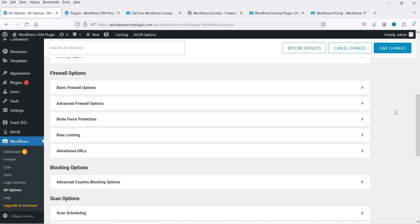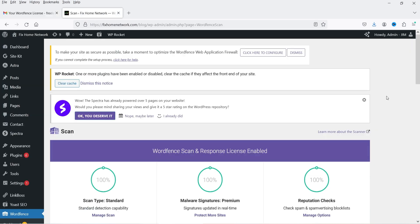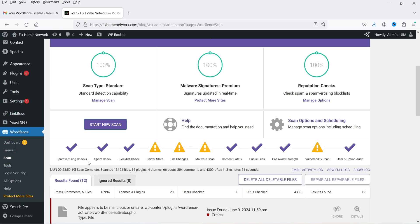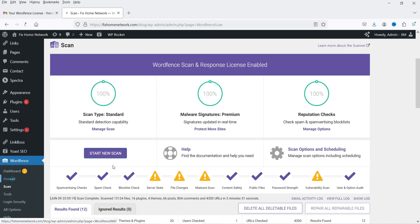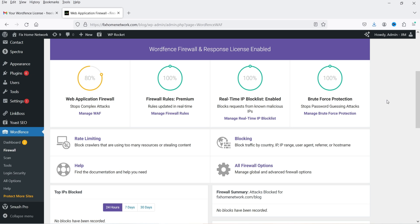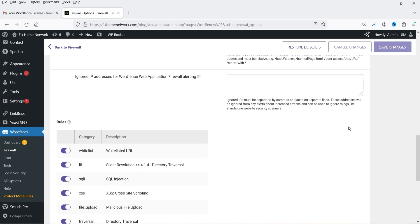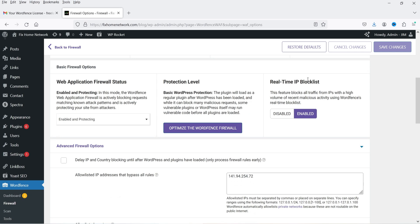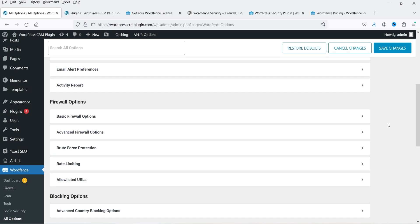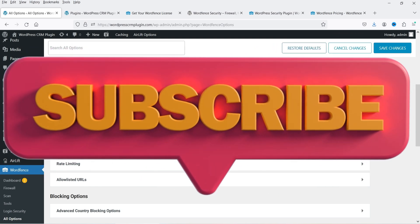I have the premium version installed on another website. With the premium version, all additional options are available. Under Firewall, you can manage all firewall rules, and the Protection Level is active. Real-time IP blocklist is enabled, and the Web Application Firewall status shows as enabled and protecting. This is how the premium version compares to the free plugin for securing your WordPress website.